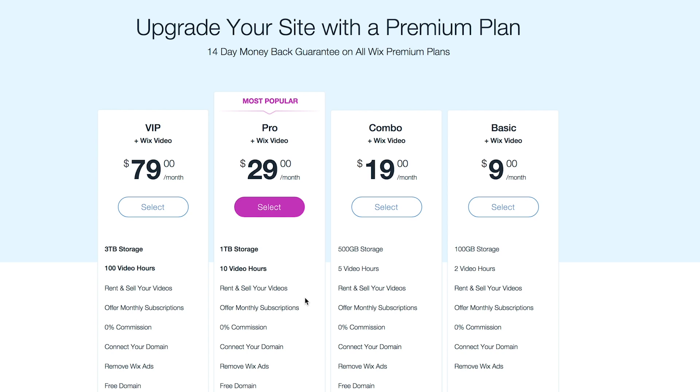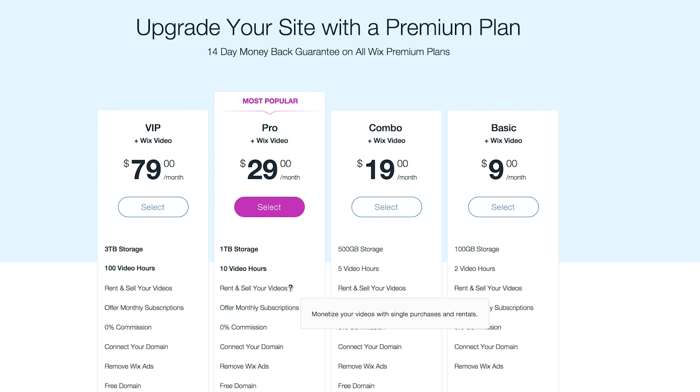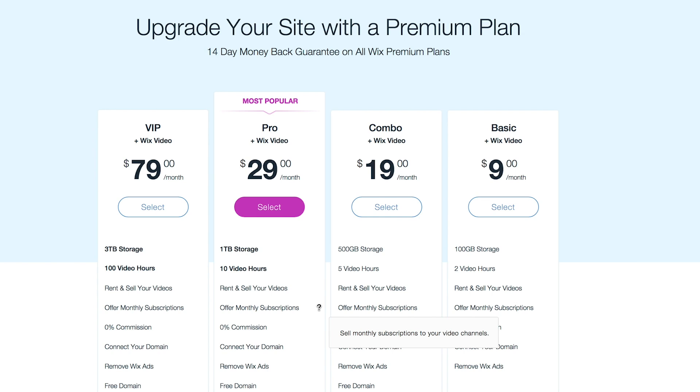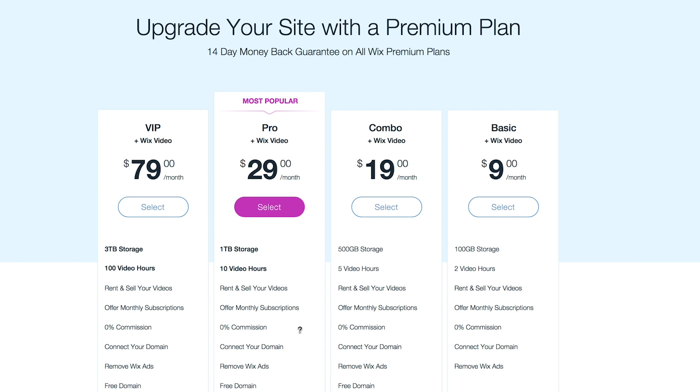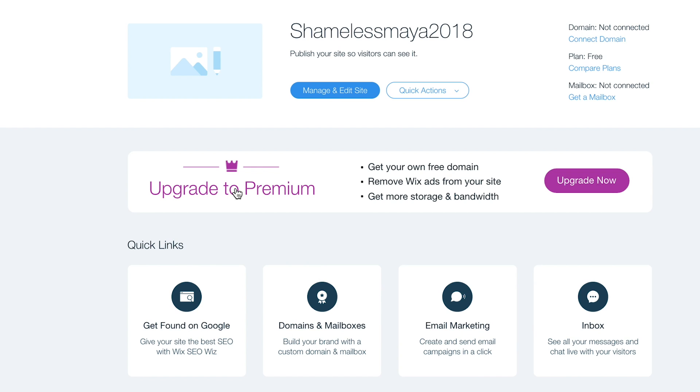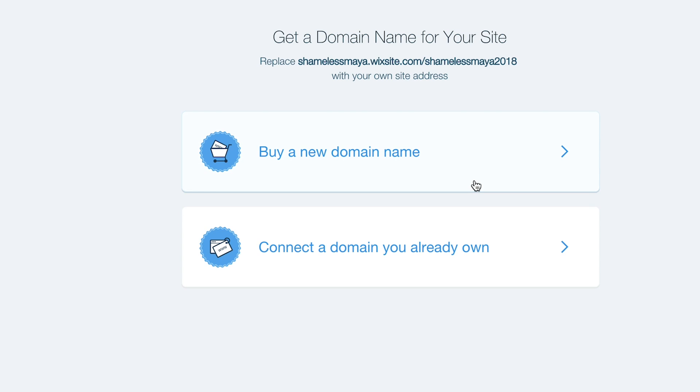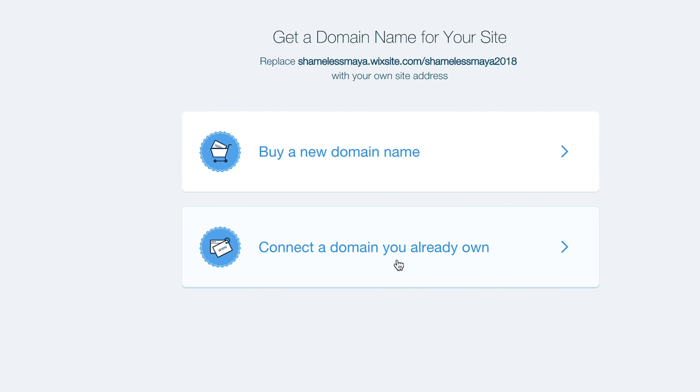Rent and sell your videos. So if you have some sort of a video workshop, you could do that. Zero commission. Connect your domain. Oh. We need to connect your domain. So instead of manage and edit, we can connect domain. And you can either buy your domain through Wix or you can connect a domain you already have.